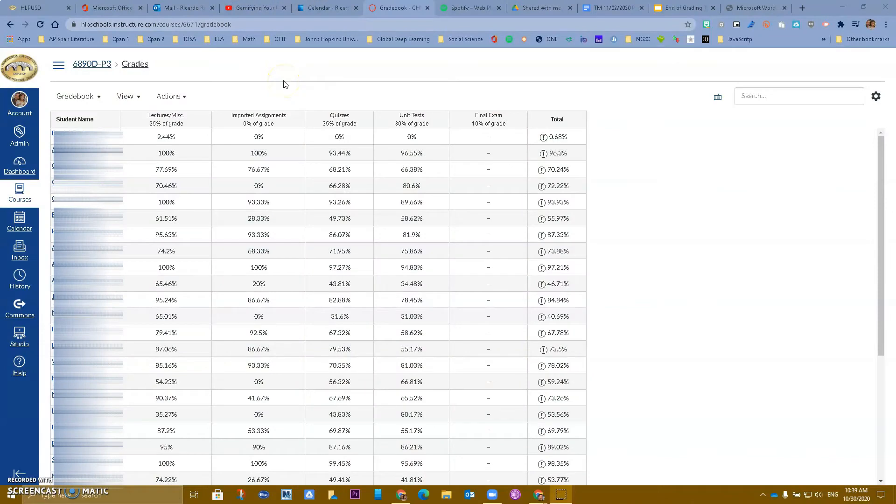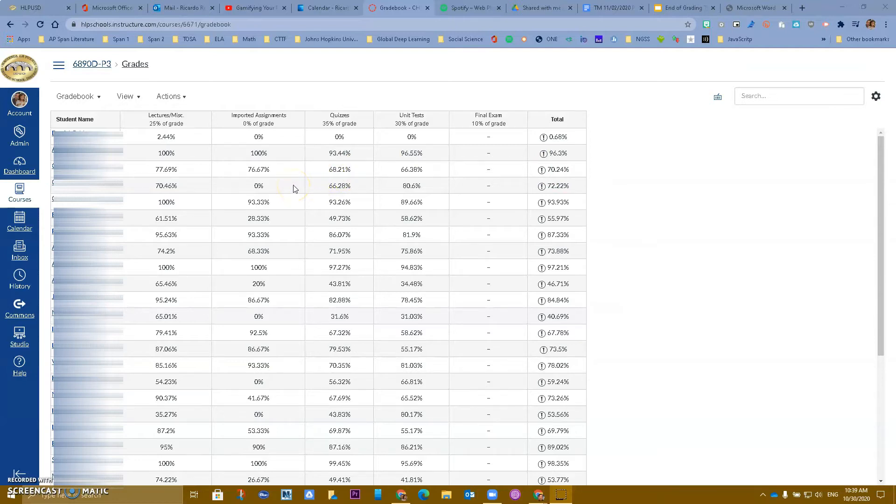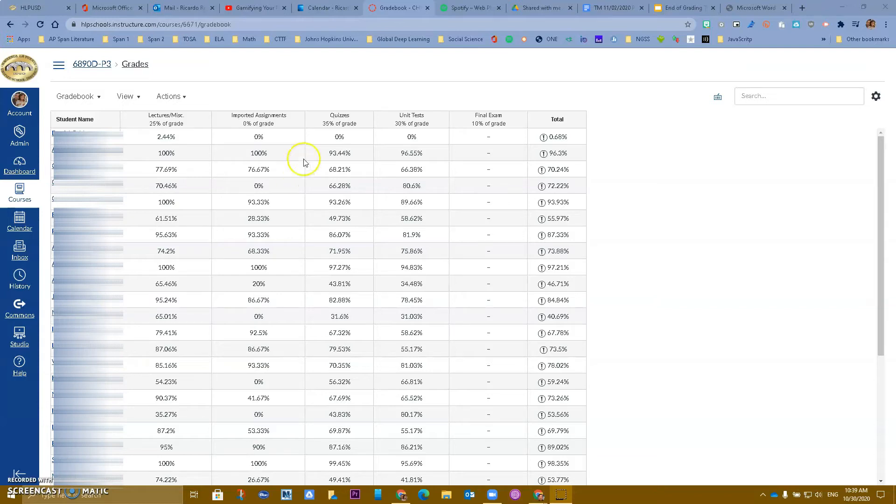Hello Hacienda La Puente, this is Ricardo, one of your tech hosts. This particular video is specifically done for high school and middle school teachers. If you are having trouble seeing all of your assignments in Canvas grades, it is probably due to the fact that Canvas now has added grading periods to their gradebook.